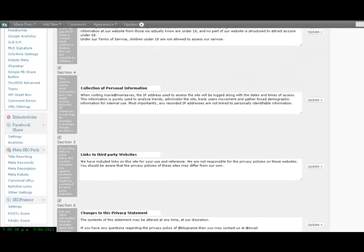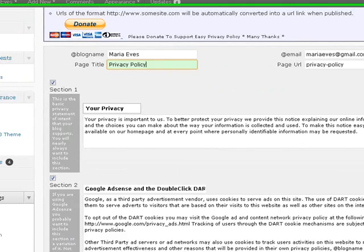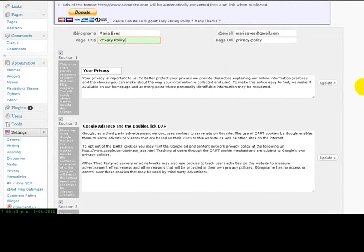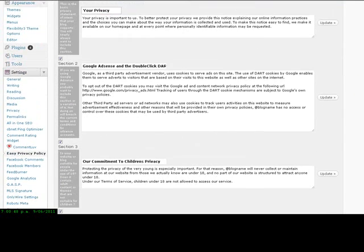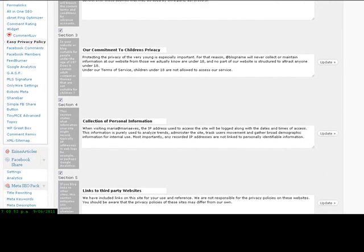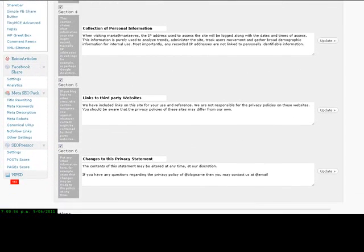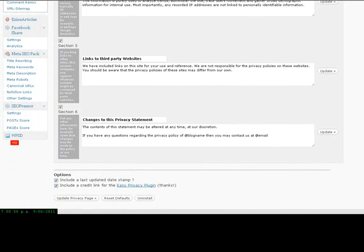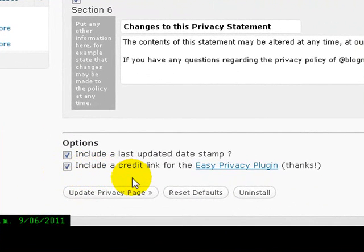There are six different sections in there. I've got them all turned on. You will learn as you go, but there's already something typed in each of those boxes and you can adjust it to what you want. I really didn't change too much — I think it was just my email. What we need to do is make sure the two buttons are on at the bottom: include a last updated date stamp and also include a credit link for the Easy Privacy plugin. You can leave those on if you want to. I've left them on, so click the Update Privacy page.